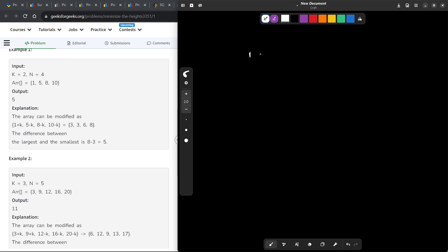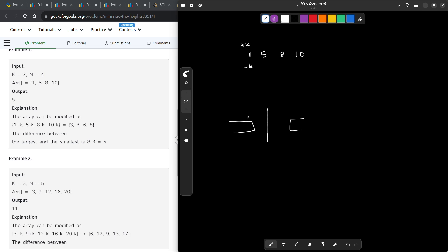Let us say we have [1, 5, 8, 10]. We can either do +k or -k to each of those elements, and it is compulsory to do the operation exactly once on each element. I am dividing these elements into two groups — the smaller elements and the larger elements — by sorting the array and picking a dividing point.